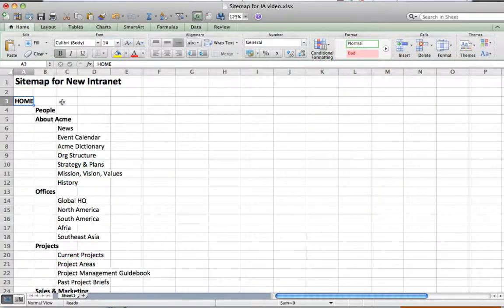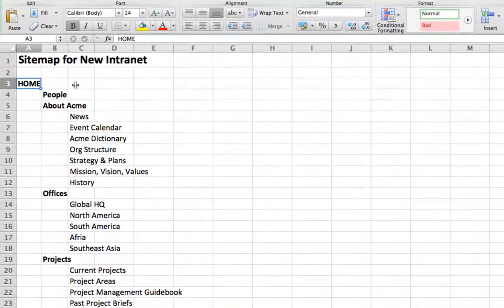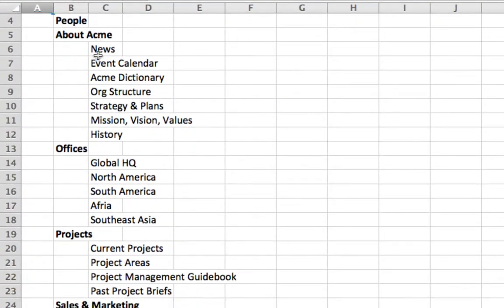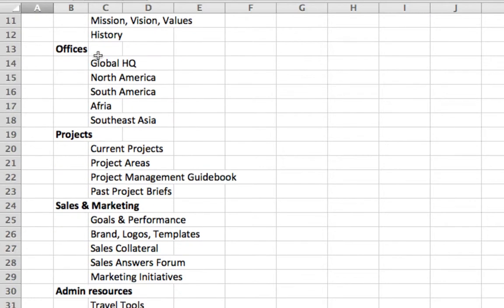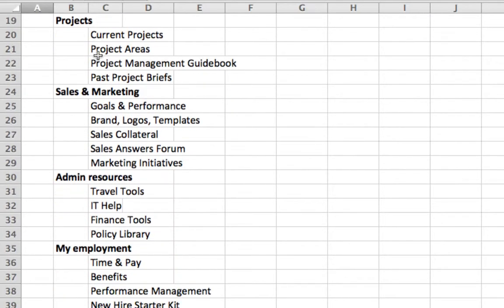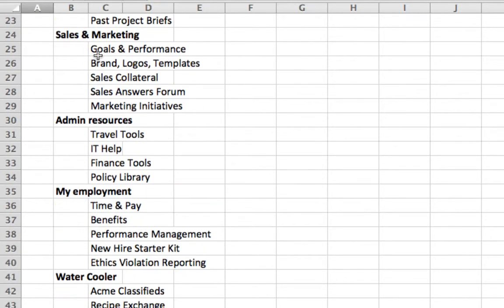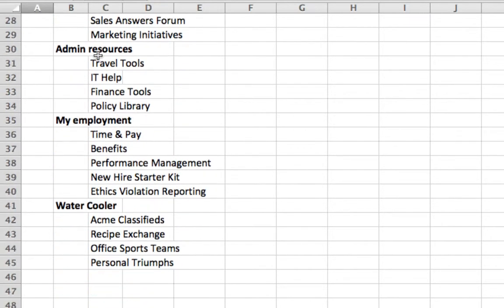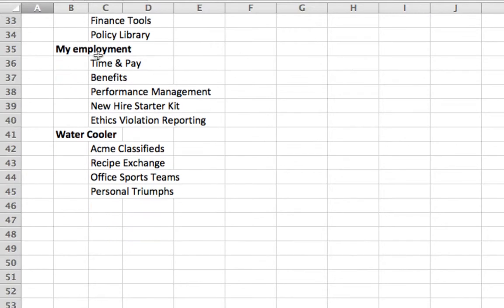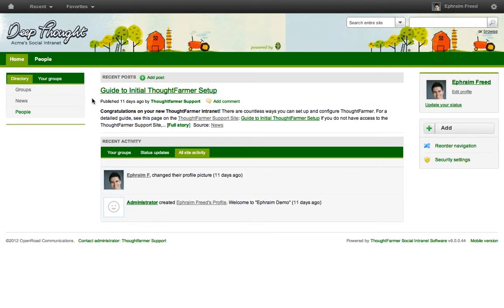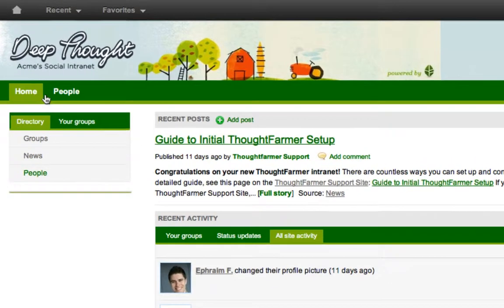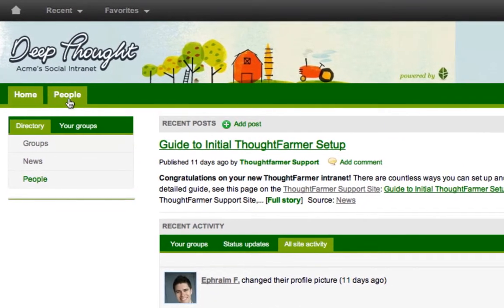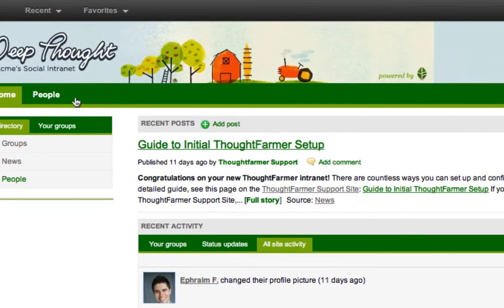The process usually starts with a new site map like this one. The trick is to translate this into a global navigation with several deeper layers of navigation below it. This is what a default ThoughtFarmer installation looks like — there is no global navigation besides Home and People.